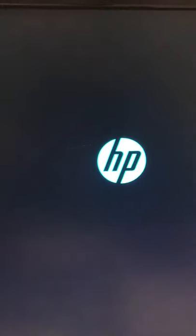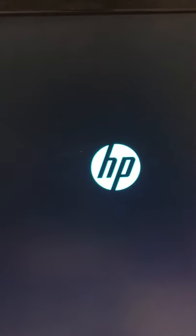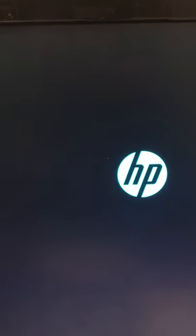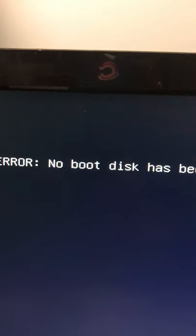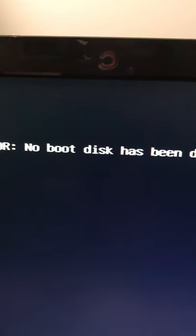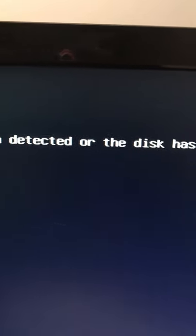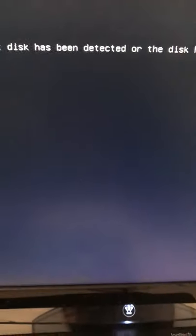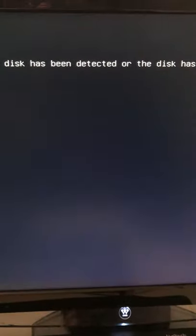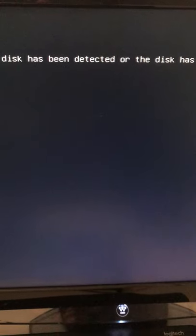What happens is every time I turn it on, you get this message: Error, no disk has been detected or the disk has failed.